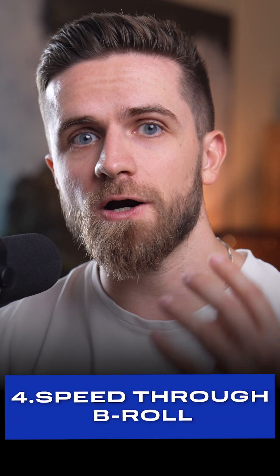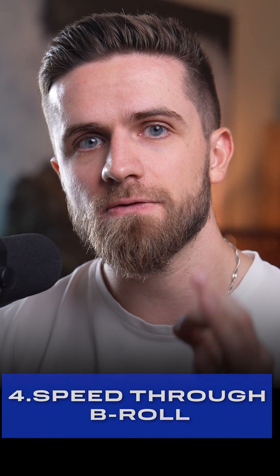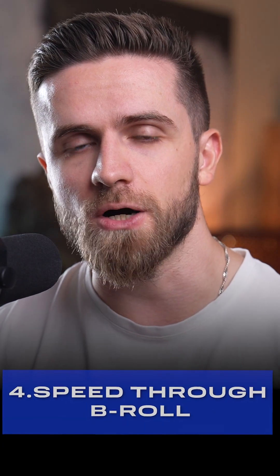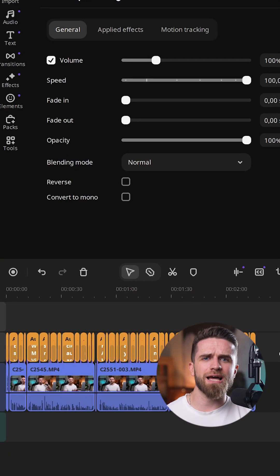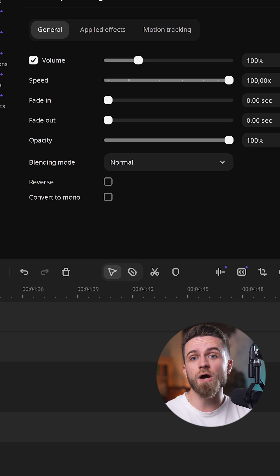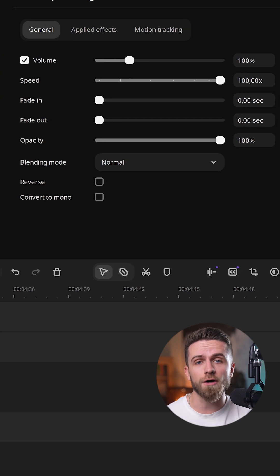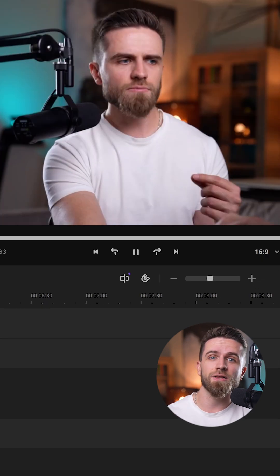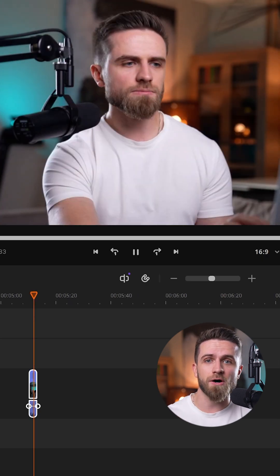Step 4. Speed through B-roll. Need a time-lapse? Movavi 26 now goes up to 100x. Hello, instant montage.